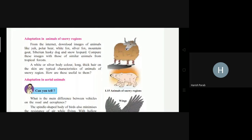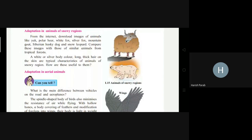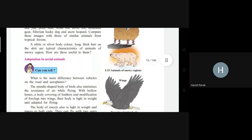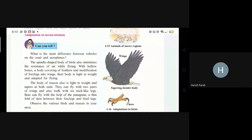Adaptation in animals of snowy regions: animals like yak, polar bear, white fox, silver fox, mountain goat, Siberian husky, and snow leopard are found in snowy regions. They have a white or silver body color and long, thick hair on the skin — these are the main typical characteristics. Their thick hair protects them from the very cold climate. Their hair grows even thicker in winter to protect them from the cold environment.